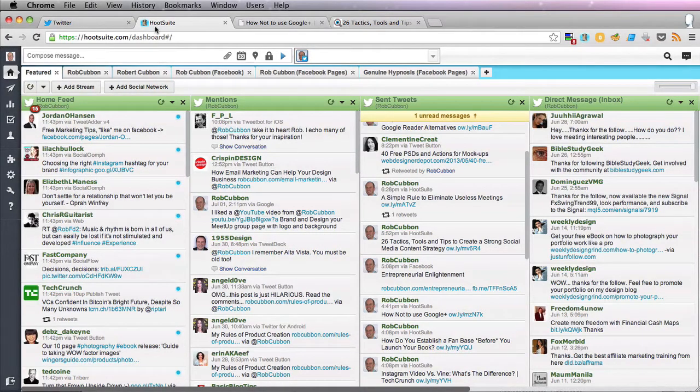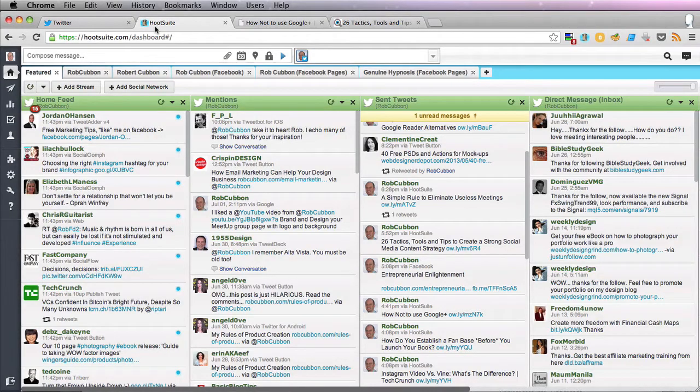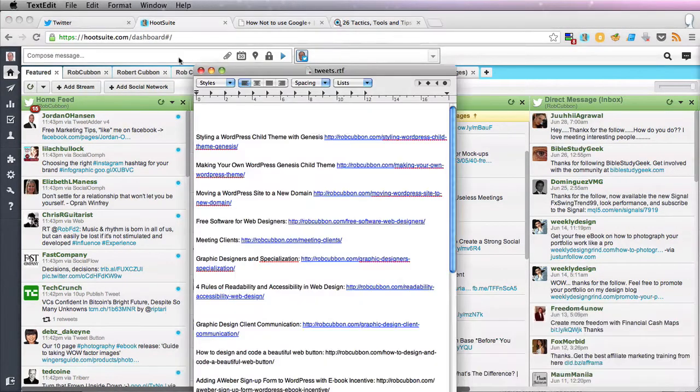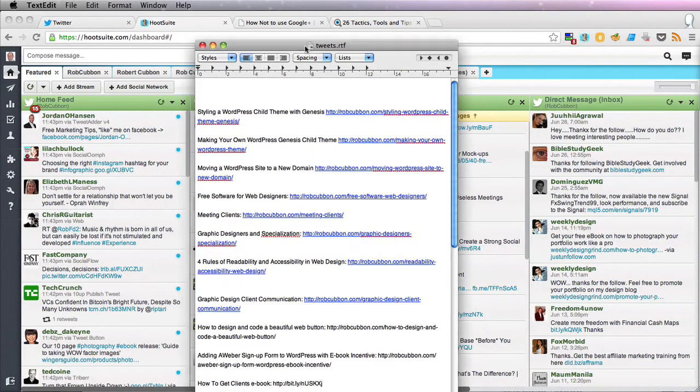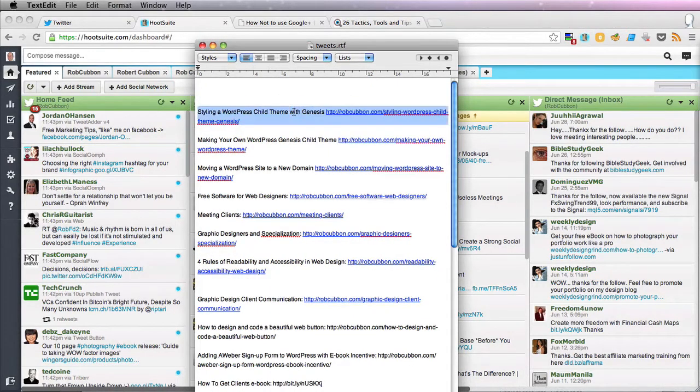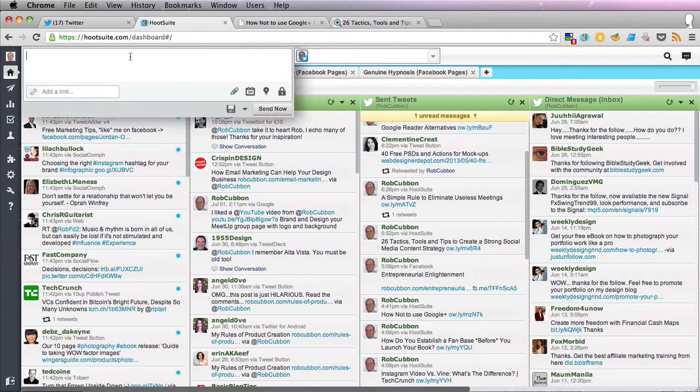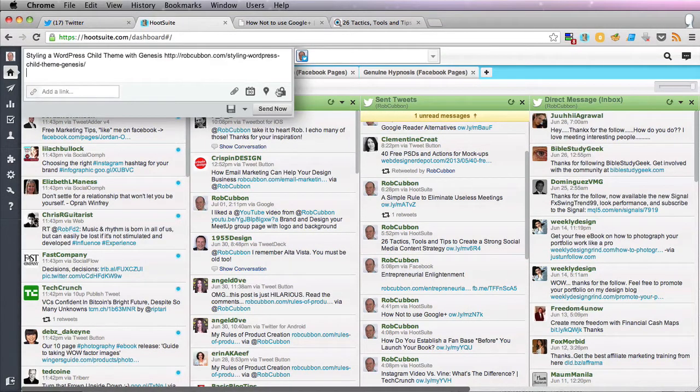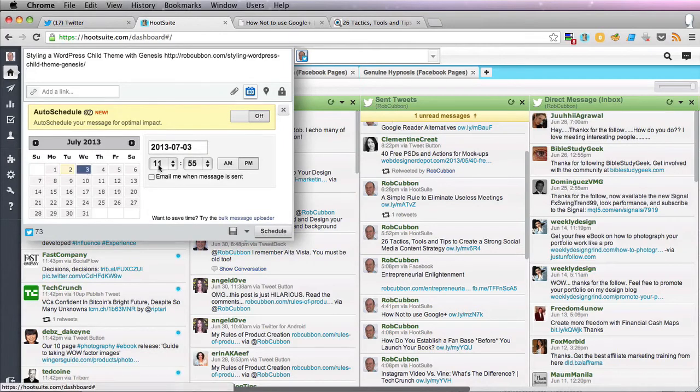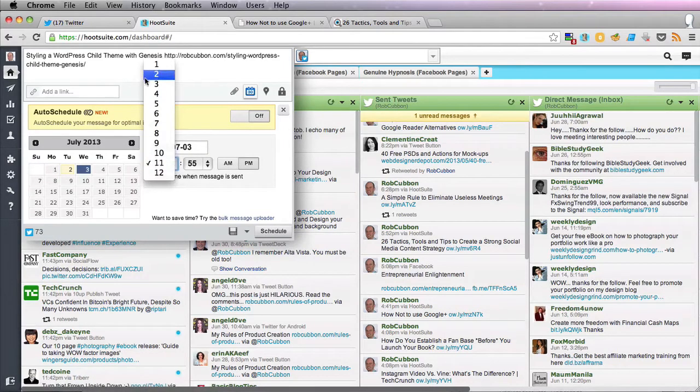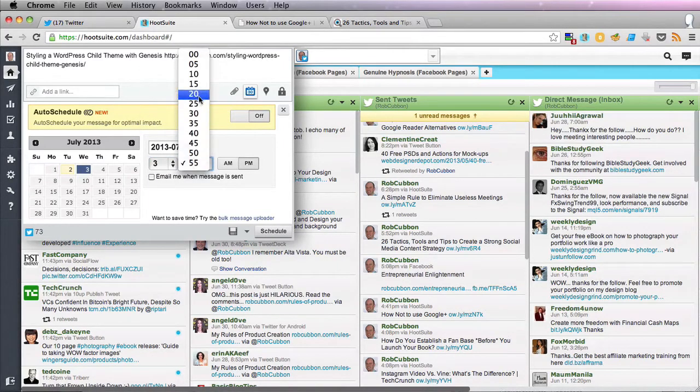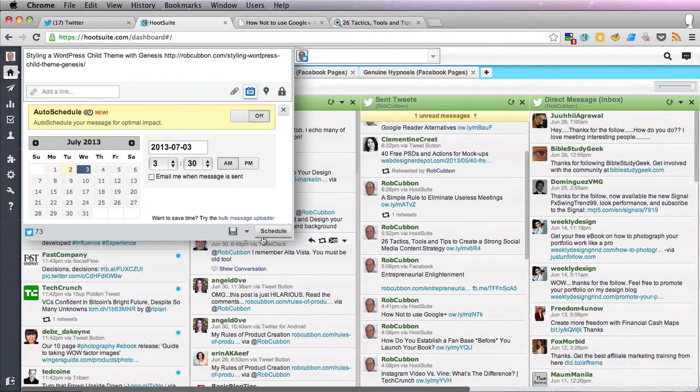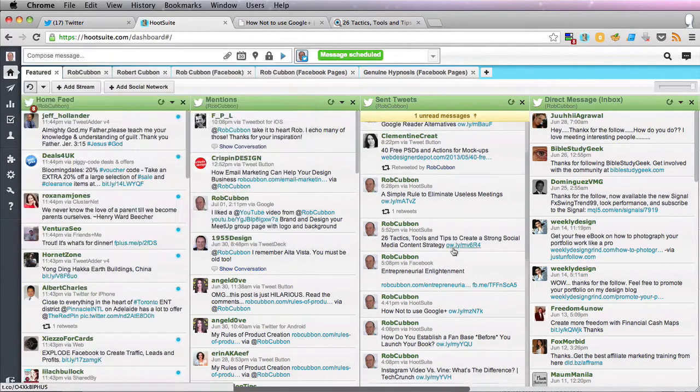And so what did I say? Every third or fourth one should be one of mine. And I've got a list of them here. So let's get that. Starting a WordPress child theme with Genesis. And let's schedule that for Wednesday, 3.30am. Schedule.